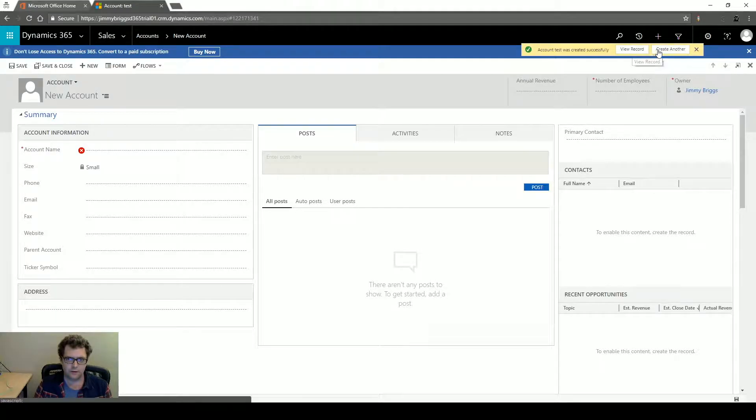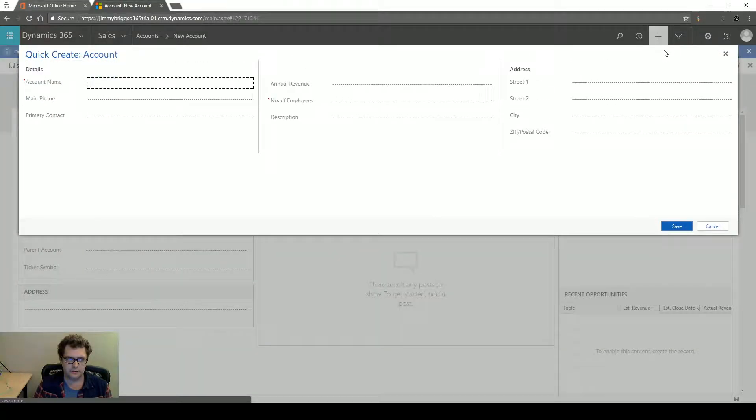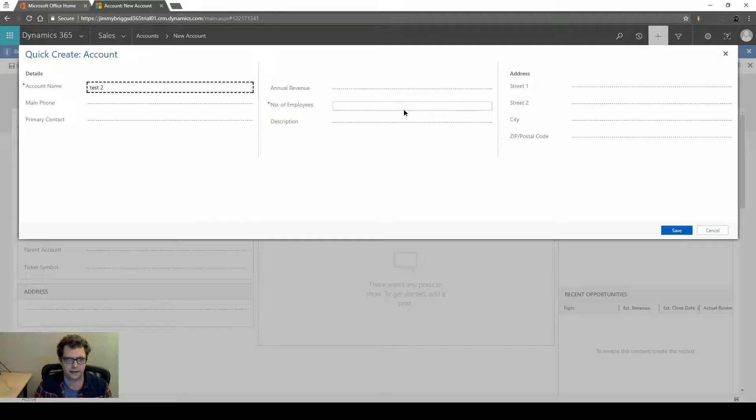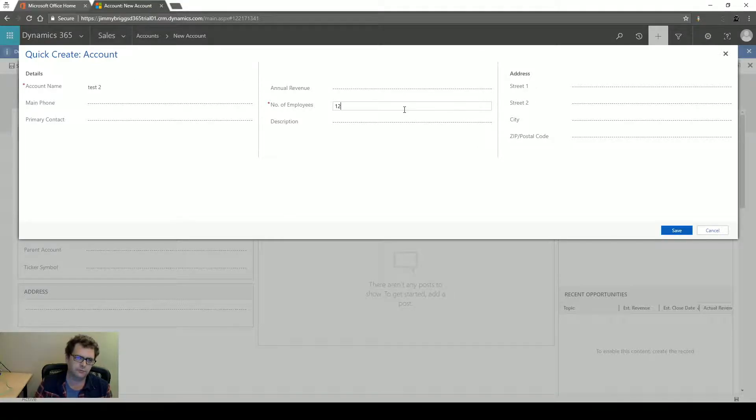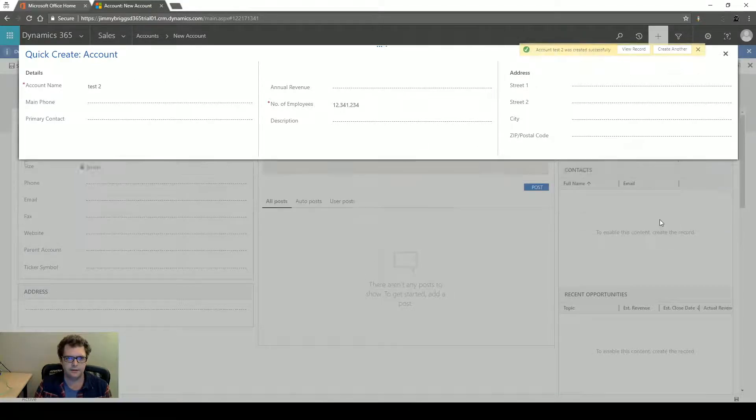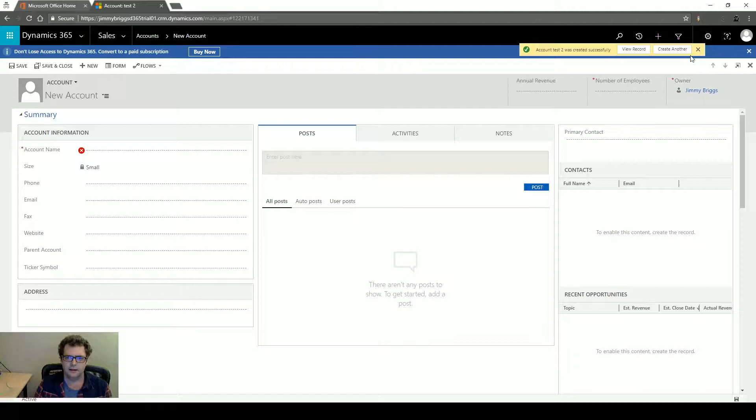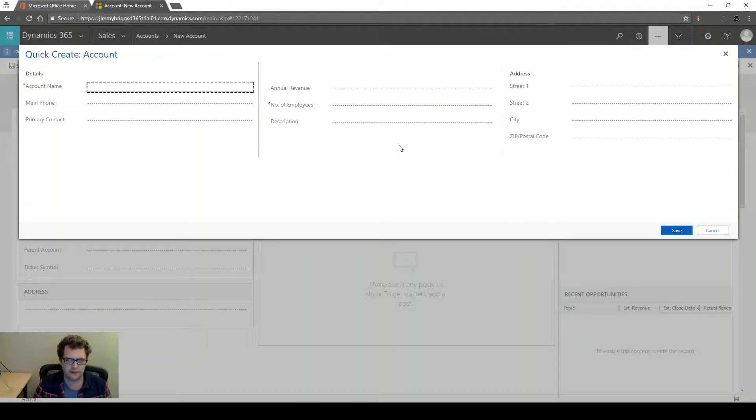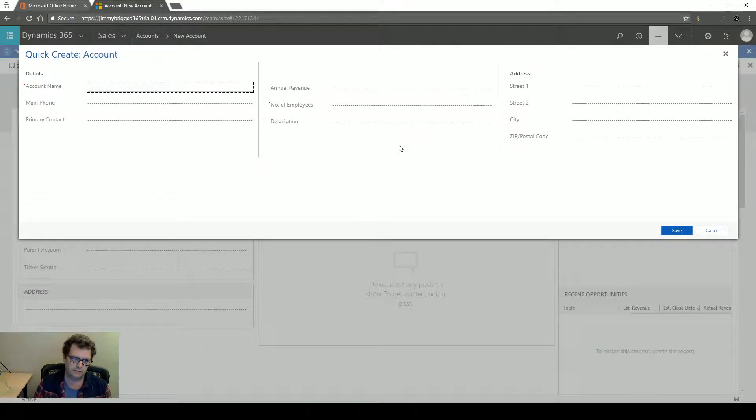I could view that account or I could create another. I could call this Test 2 and number of employees. Let's put down that many and hit Save and I could create another account. You get the idea. I can very quickly create lots of accounts this way.